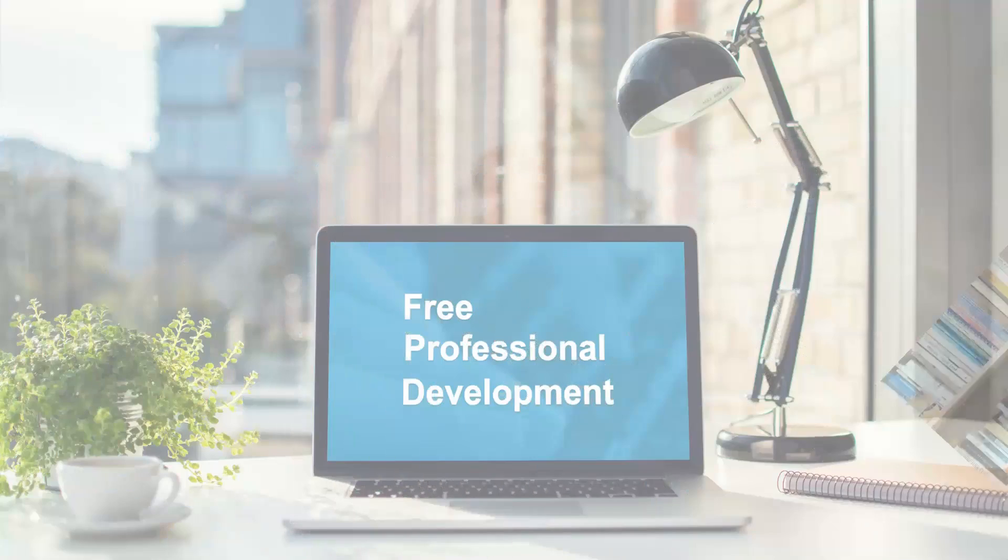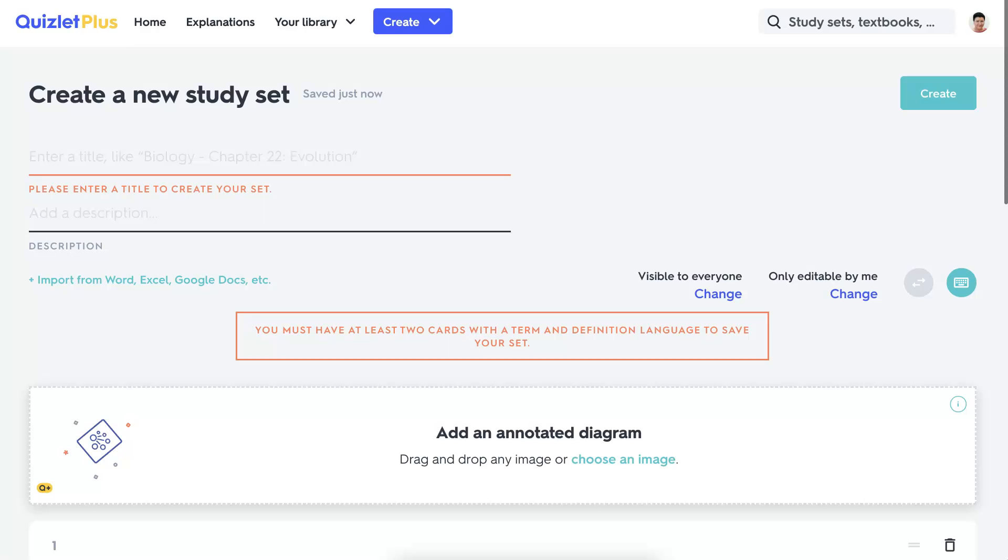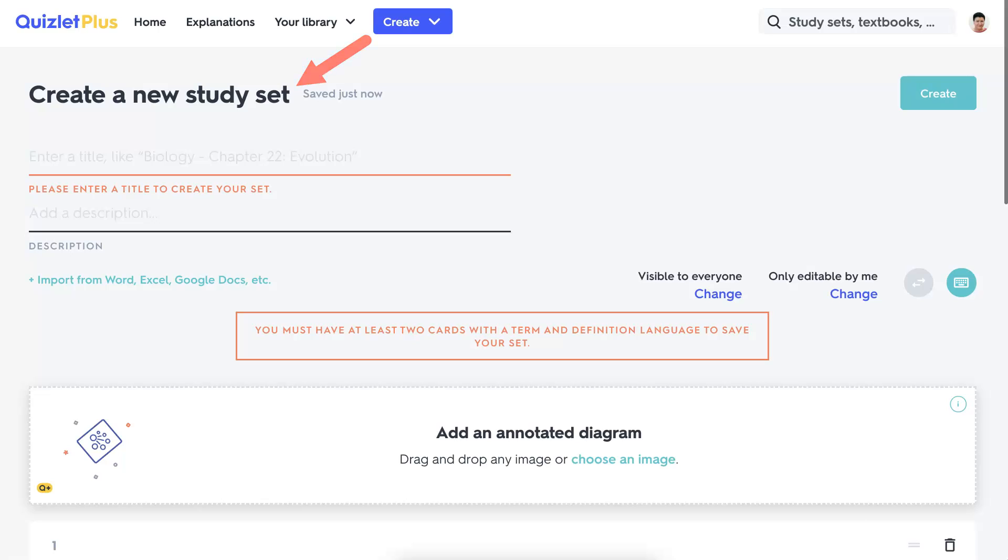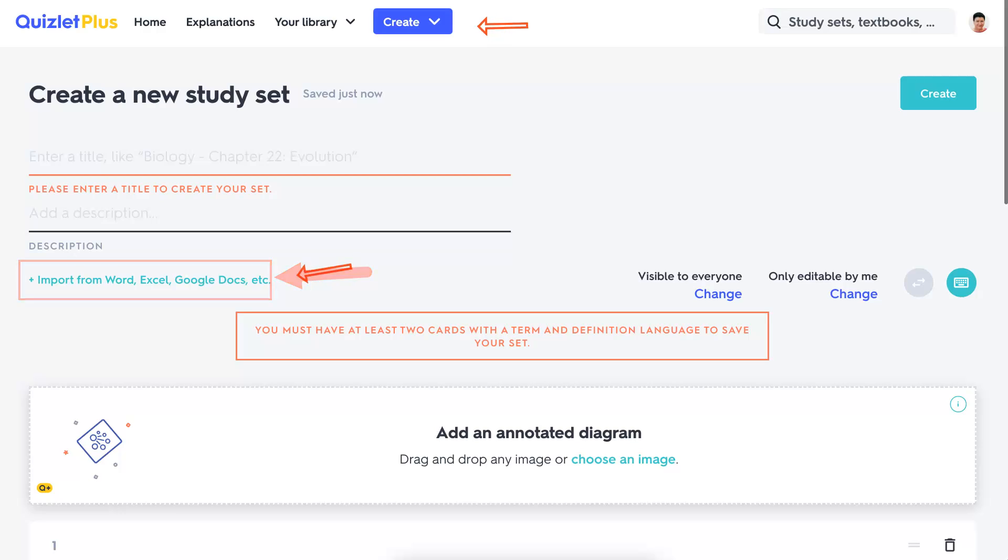Hi, this is Nellie Deutsch. I'm on my Quizlet Plus account. What I'm going to do is I'm going to create a study set, but I'm going to base it on an import.